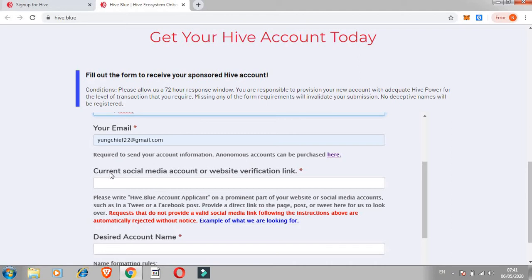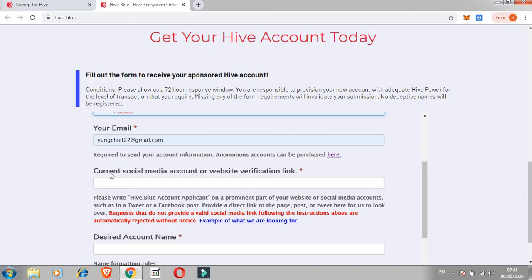They said current social media account or website verification link. Beneath it says please write 'Hive.blue account applicant' on a prominent part of your website or social media accounts, such as in a tweet or Facebook post. Provide a direct link to the page, post or tweet here for us to look over. Requests that did not provide a valid social media link following instruction above are automatically rejected without notice.